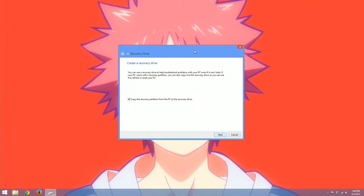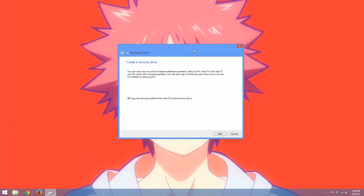And then this tells us exactly what a recovery drive does. It says you can use a recovery drive to help troubleshoot problems with your PC, even if it can't start. If your PC came with a recovery partition, you can also copy it to the recovery drive so you can use it to refresh or reset your PC.